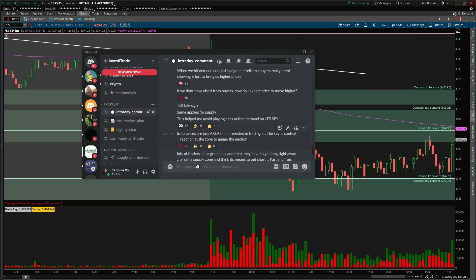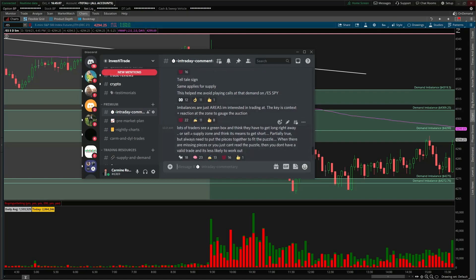Imbalances are just areas I'm interested in trading at — the key is context and the reaction at that zone to gauge the auction. I see a lot of traders see a green box and think they have to get long right away, or see a supply zone and think they need to get short. It's partially true, but you always need to put the pieces together to fit the puzzle. When there are missing pieces and you can't read the puzzle, then you don't have a valid trade and it's less likely to work out.